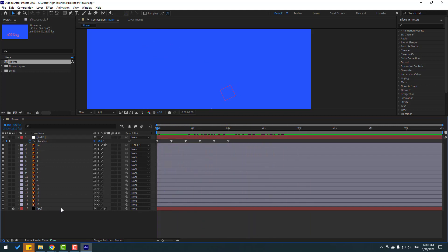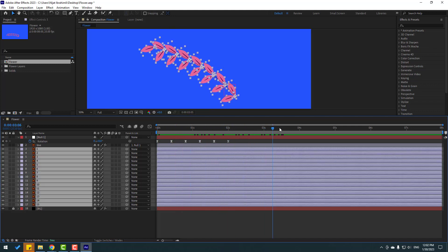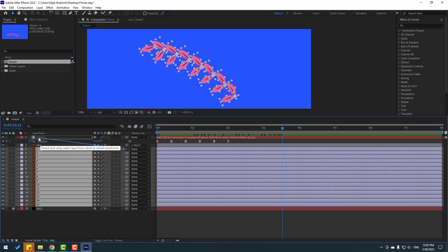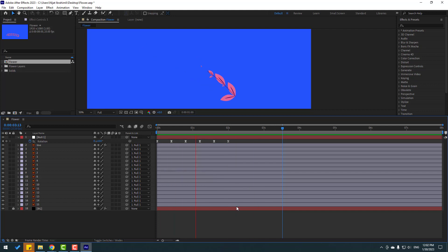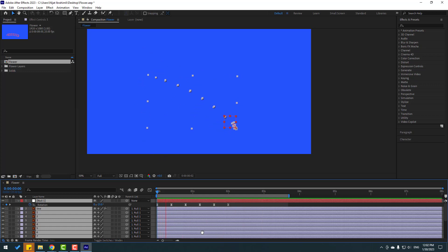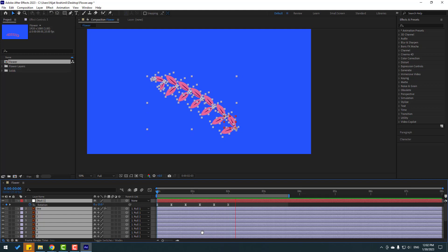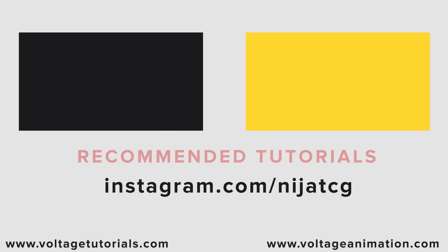Select all the leaf layers and link them to the Null Object as well. Preview — nice. Thank you for watching my video, don't forget to subscribe, like the video, and follow me on Instagram. Good luck!